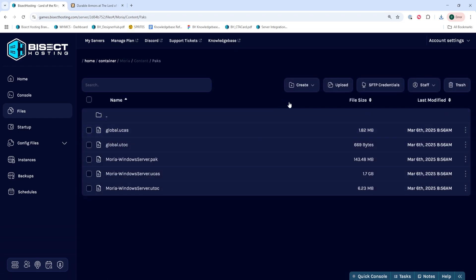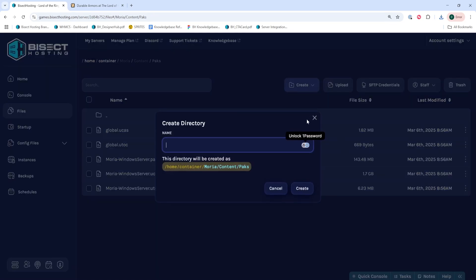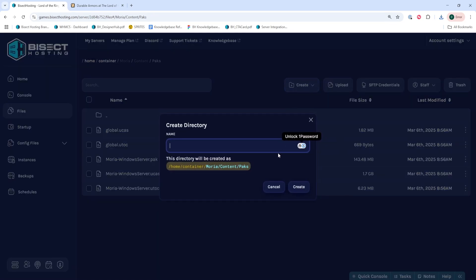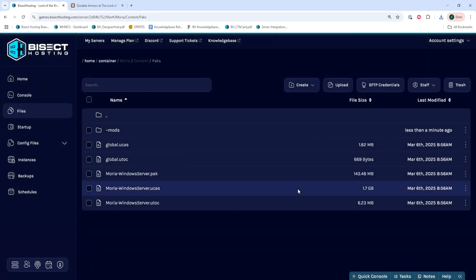From here, we're going to choose the create drop-down menu and select create folder. We're going to name this folder tilde mods and then we're going to press the create button.